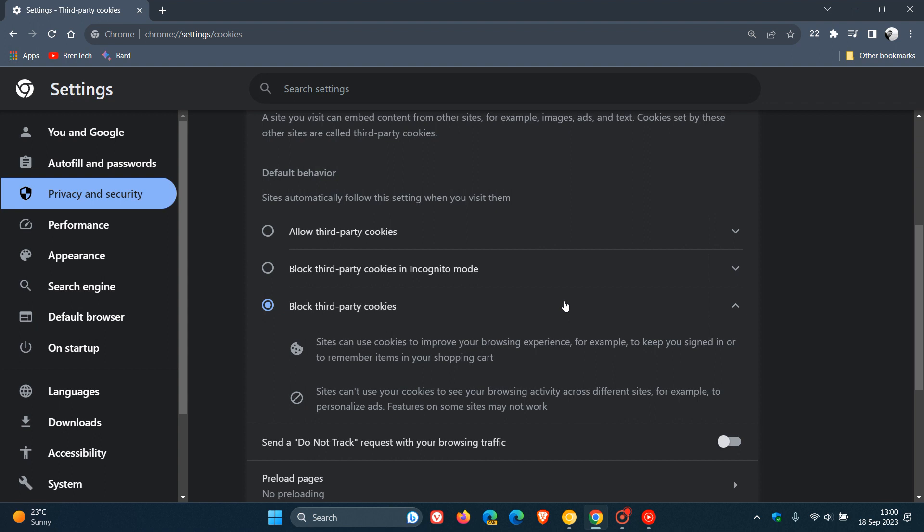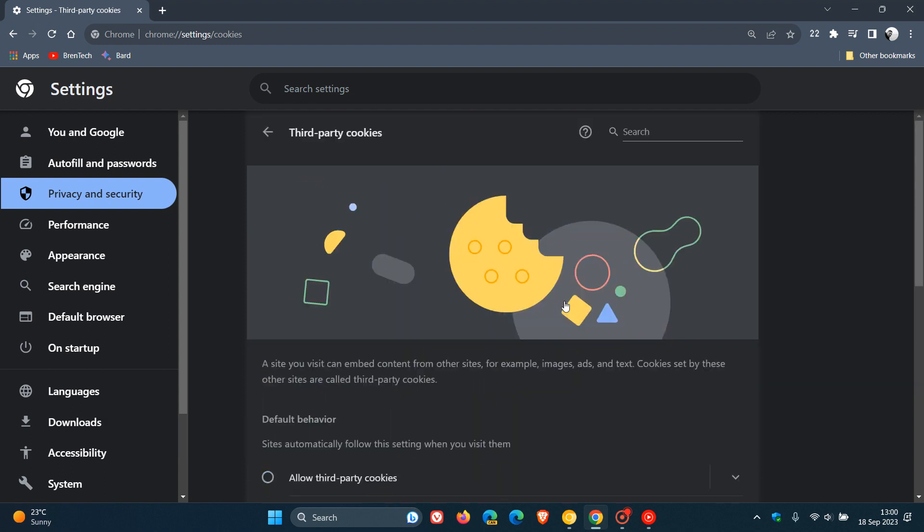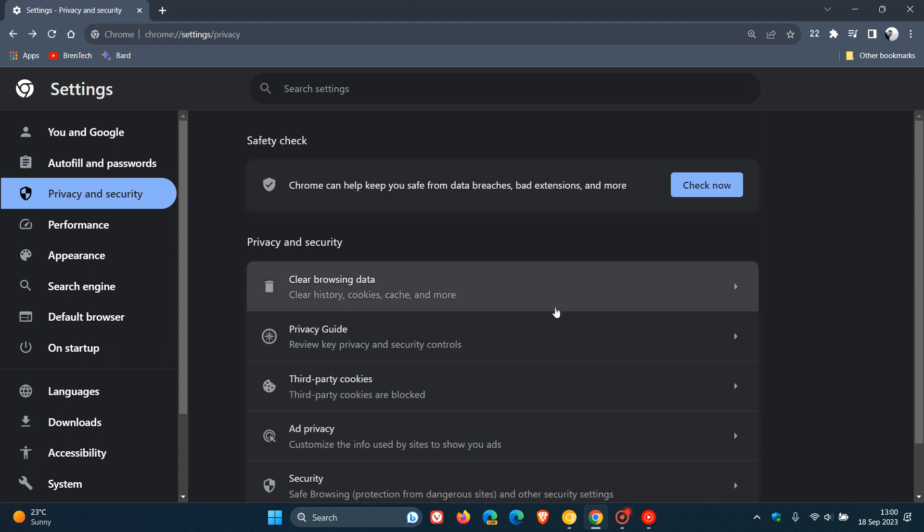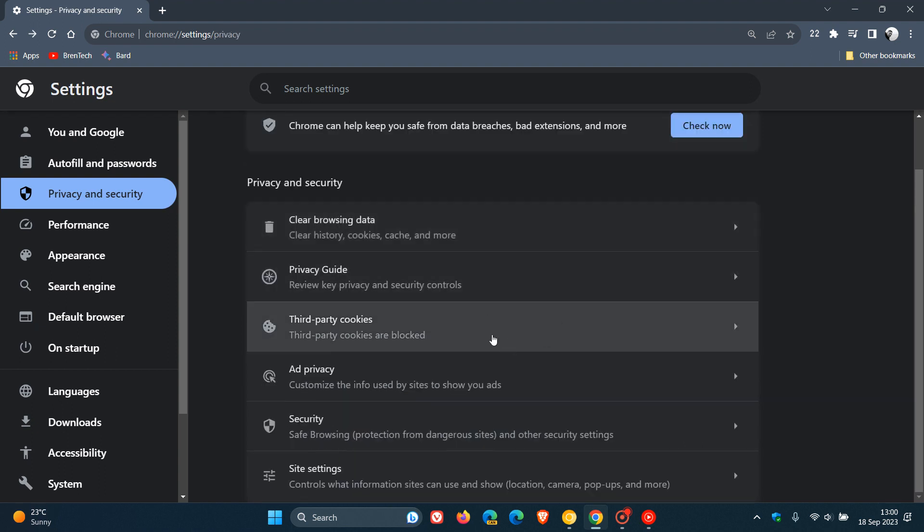And because of this now, it seems that they are testing a new setting where they are going to be changing the name from third-party cookies on the privacy and security page.